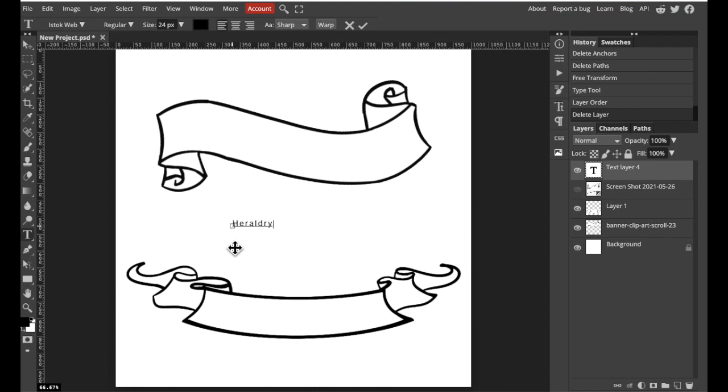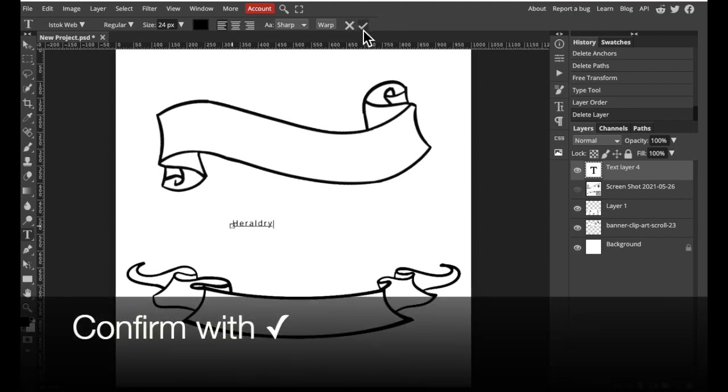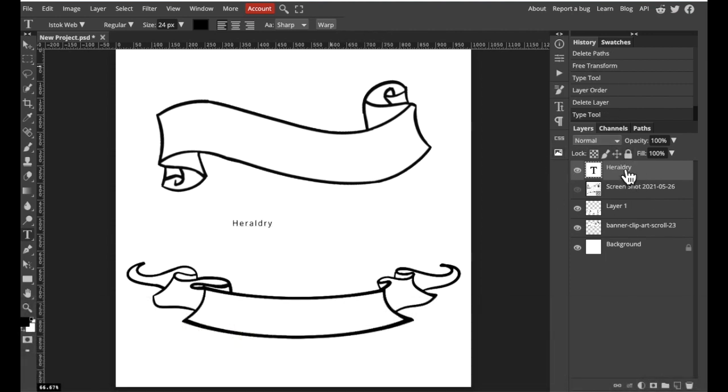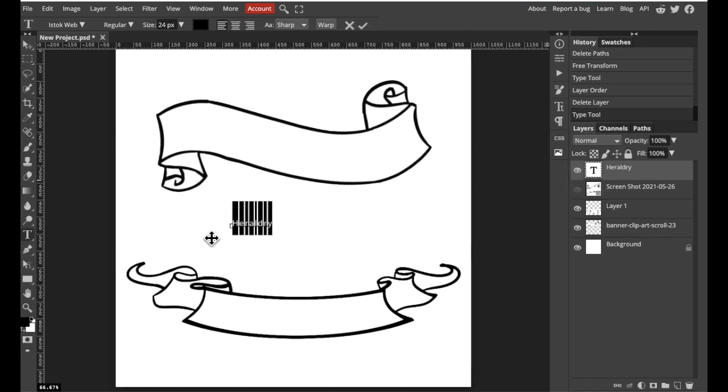Once your message has been written you can confirm by pressing the check and then on the right hand side you will see our new layer that has our typing in it. We're going to double click on the capital T and this should highlight our writing.